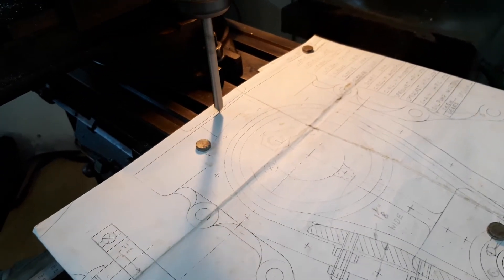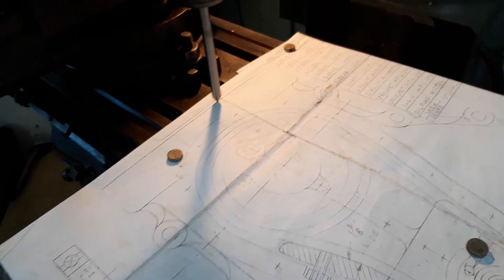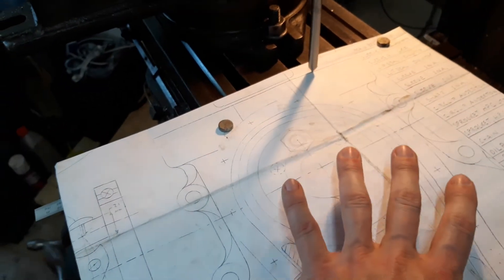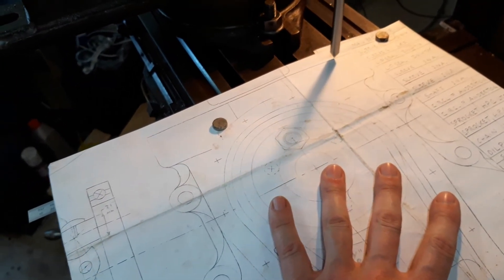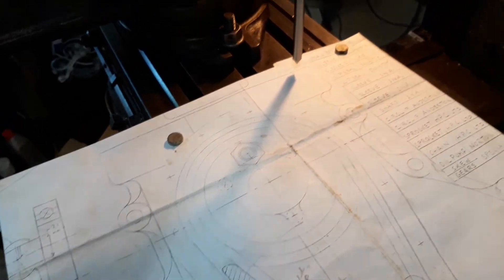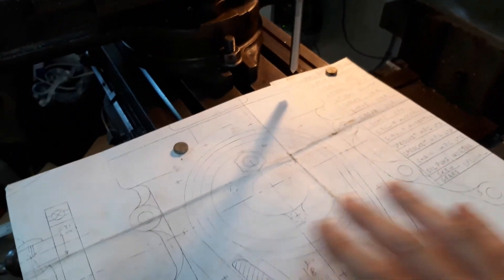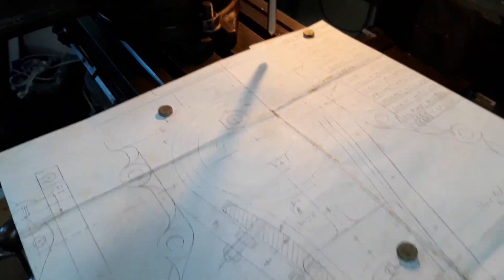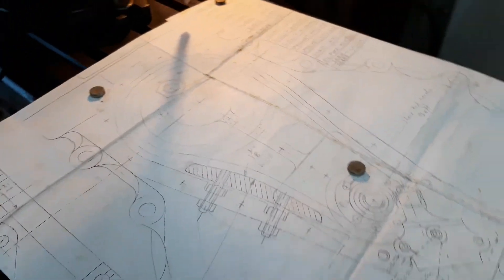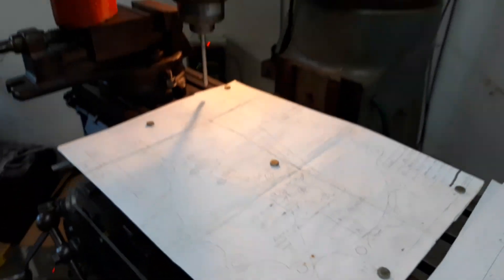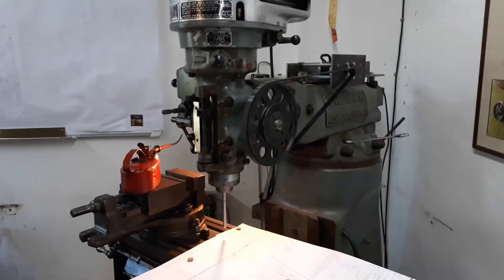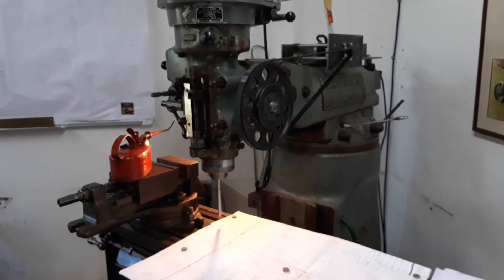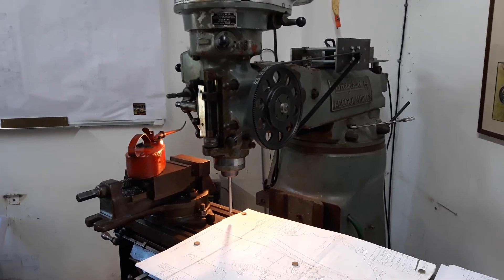And that means that this program, as long as I bolt the patterns onto the table exactly here and not further over this way or that way, I will be able to fly cut the outside of the engine cases without crashing the machine. So that's what I've been doing the past couple of days on the Bridgeport CNC. Thanks for watching.